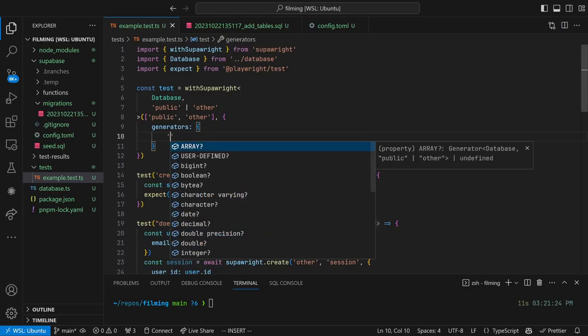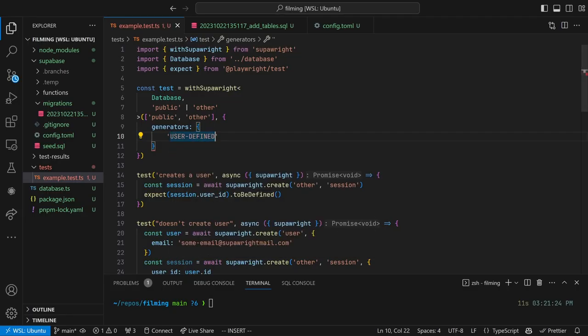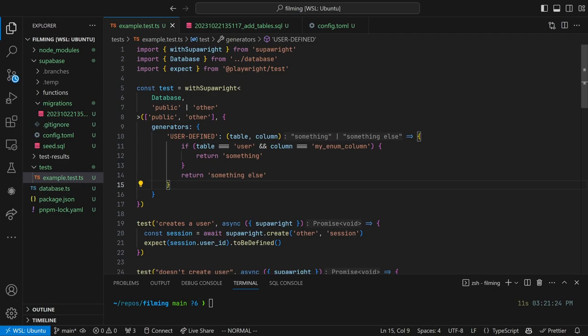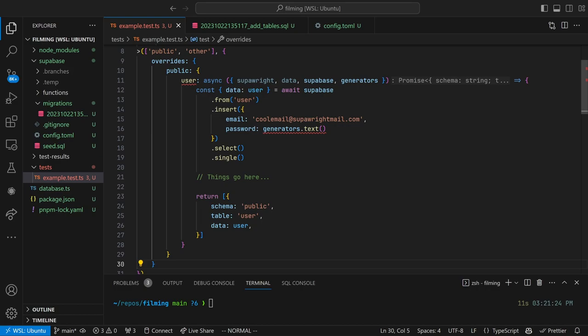If you're using user-defined types like enums, specify the user-defined type name in the generators object. The override object is a record of schema names, to a record of table names, to functions that return a record of column names to values. SuperWrite can use these functions to create records in the database.